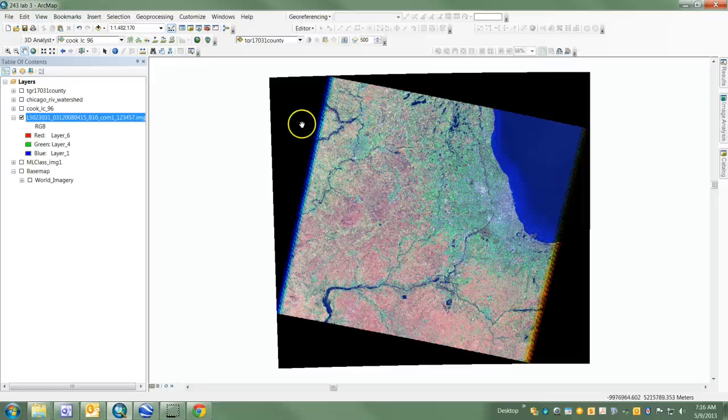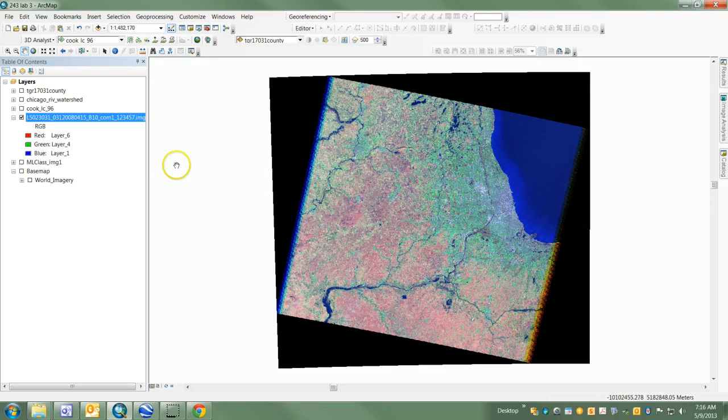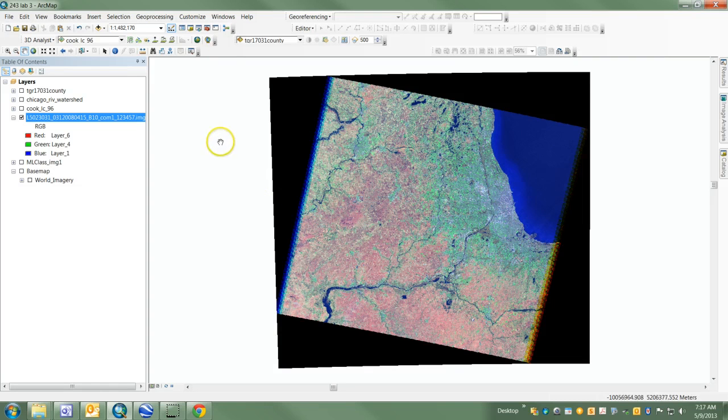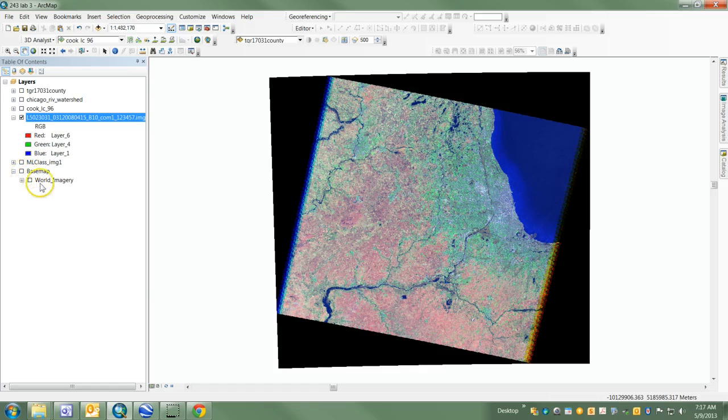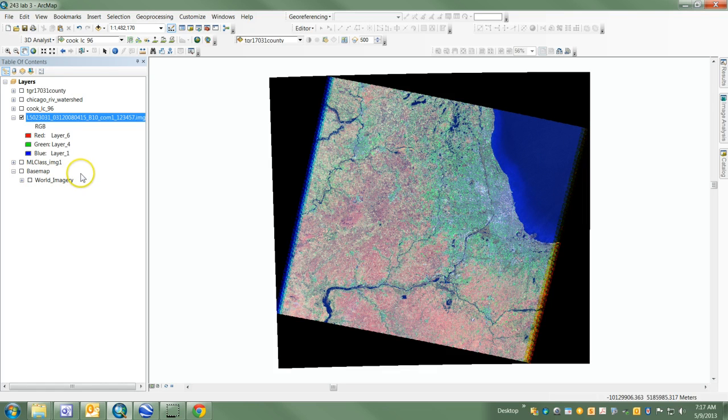This is a bands 1, 4, 7 color composite displayed as blue, green, red. You can also see I've got a base map here which isn't turned on right now, but I'm going to use it later.